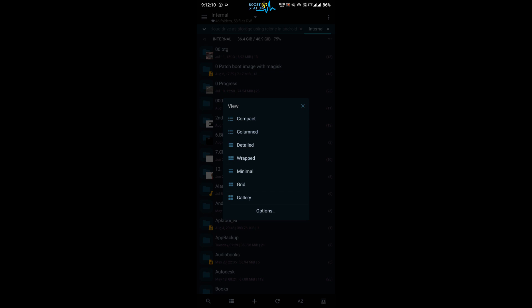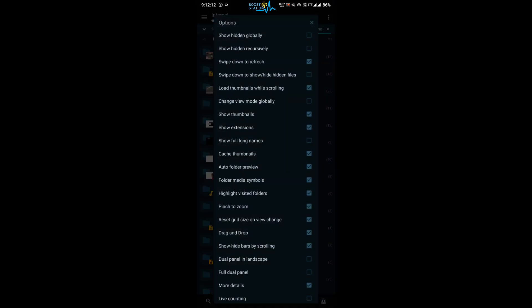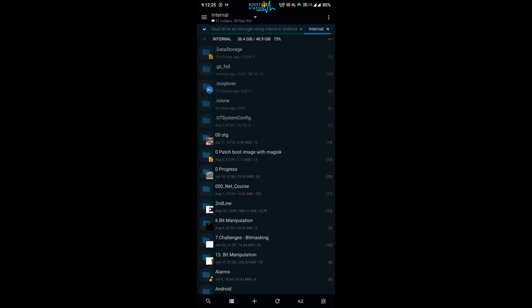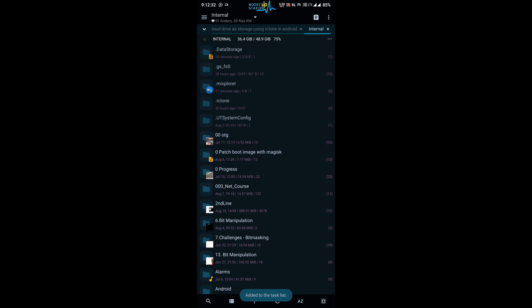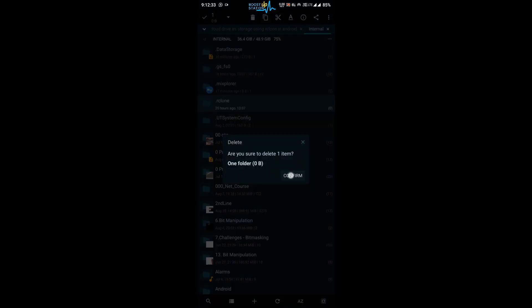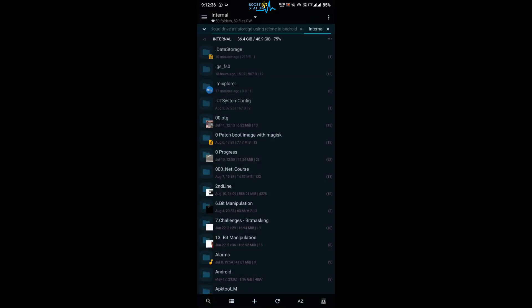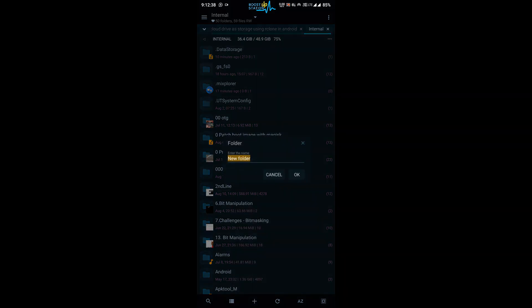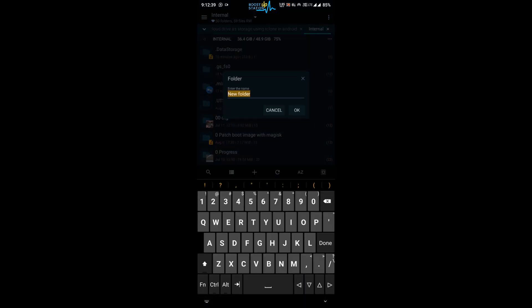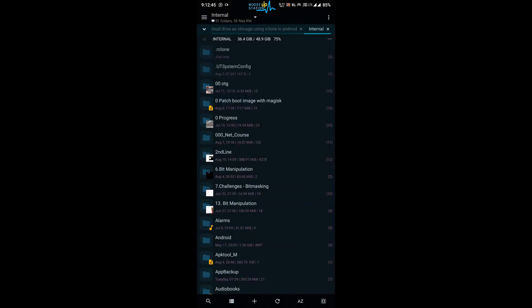Now click on show hiddens globally, the first option, OK. And now close it. Now here you have to create this rclone folder. Let me delete it and create it again for you. Click on plus icon, click on folder, and name it as .rclone and click on OK.